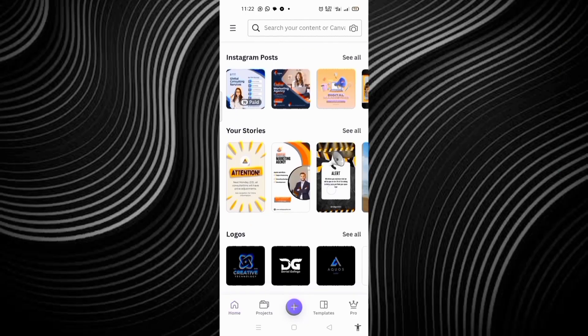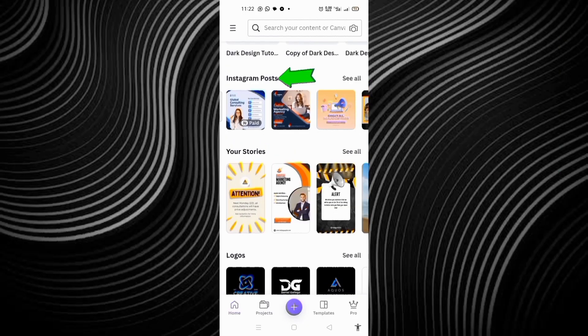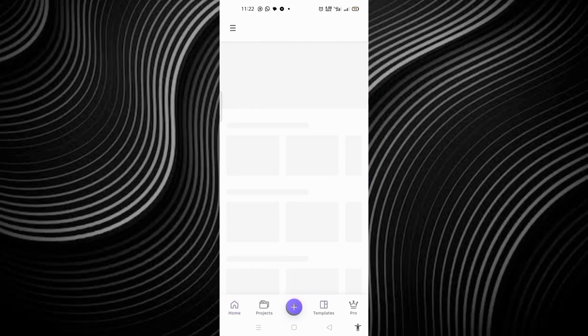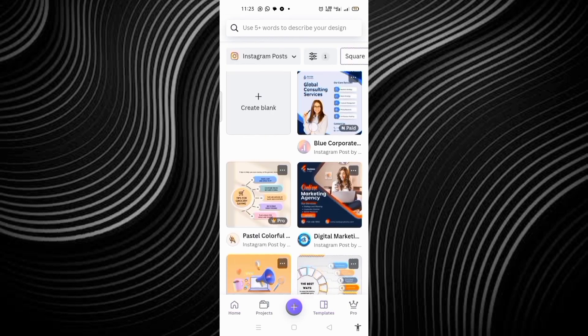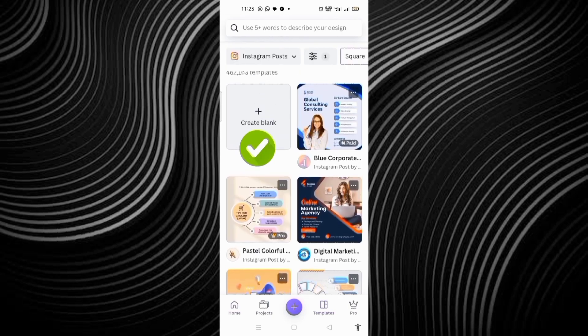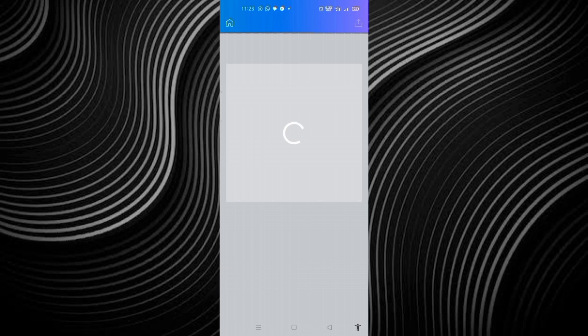This is it. You look for the Instagram post, then click on sale to have access to everything. The next thing, you click on create blank.